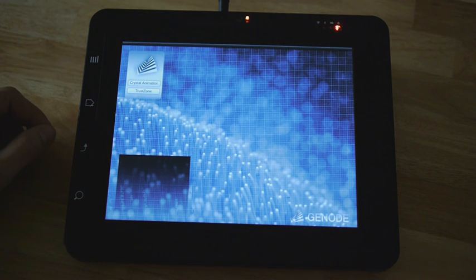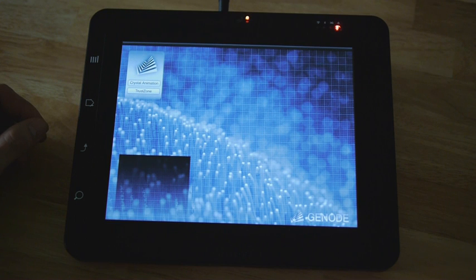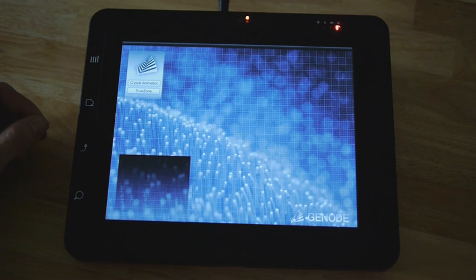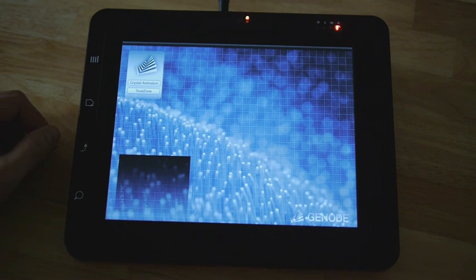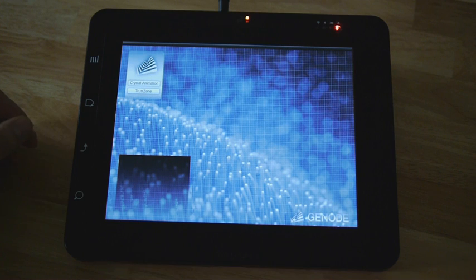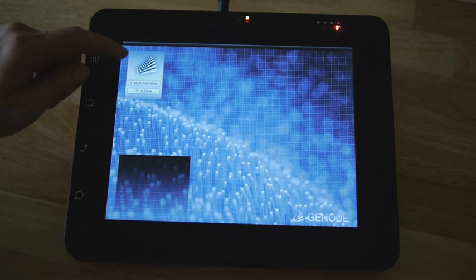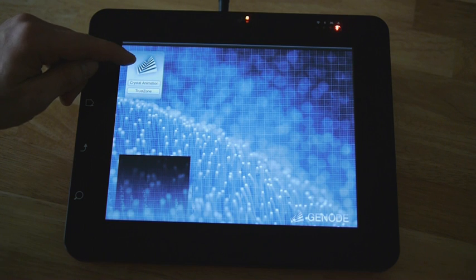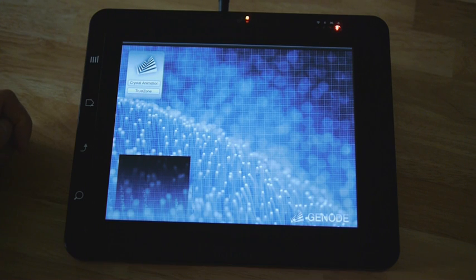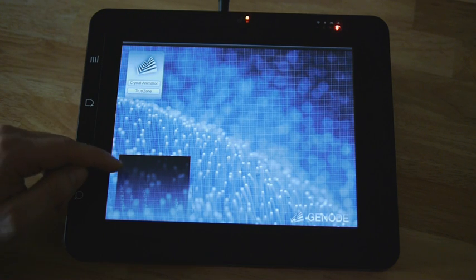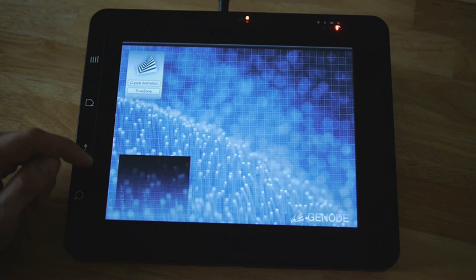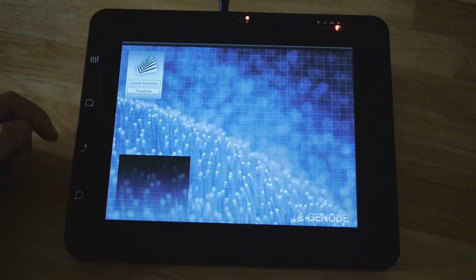What you can see here is the Gnode Operating System, a microkernel-based, component-based operating system. One of the components now running is the menu on the left side and this small status debug console.